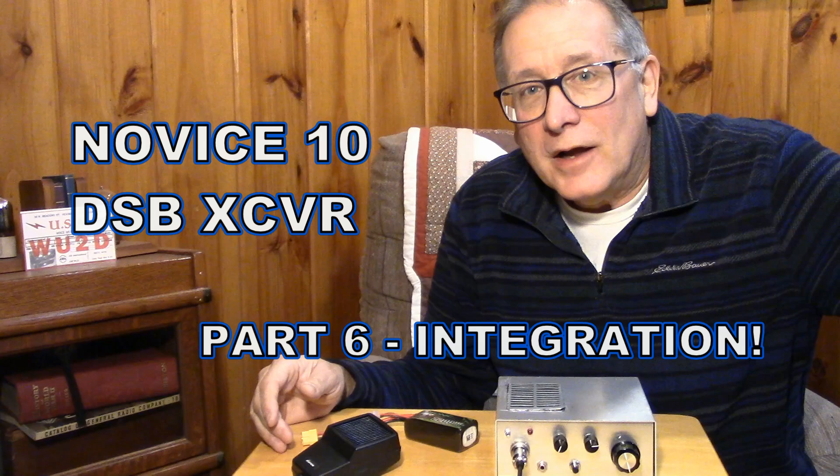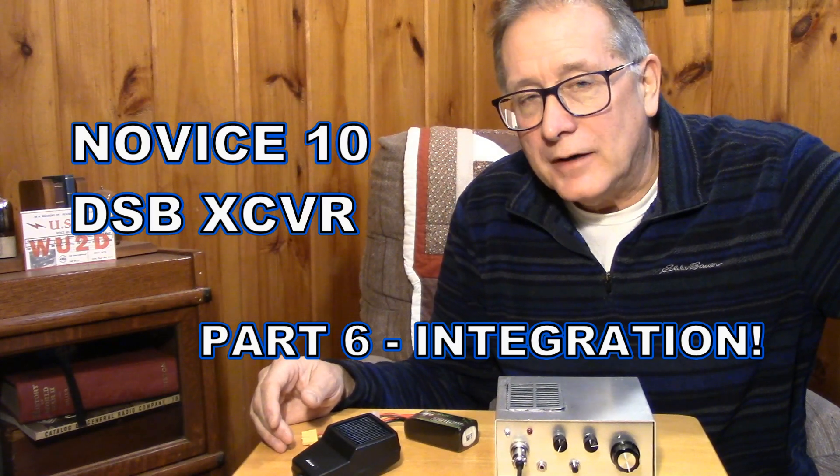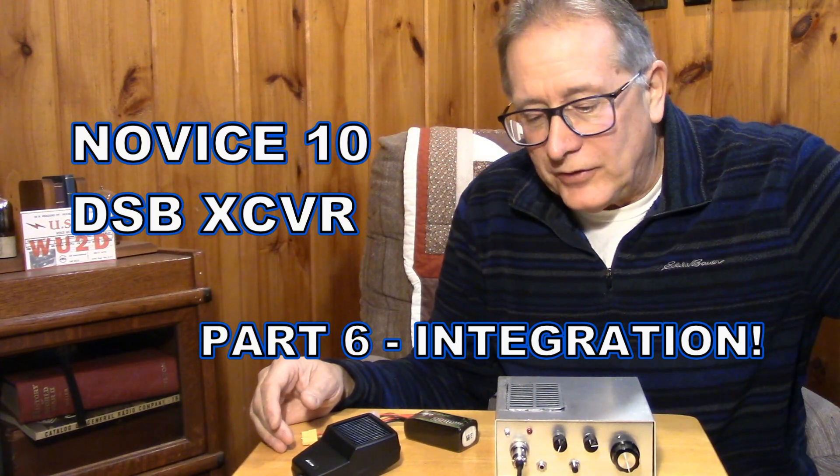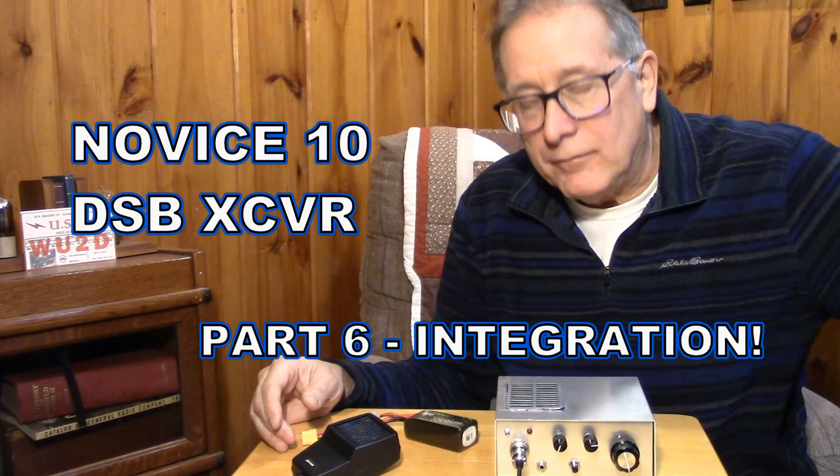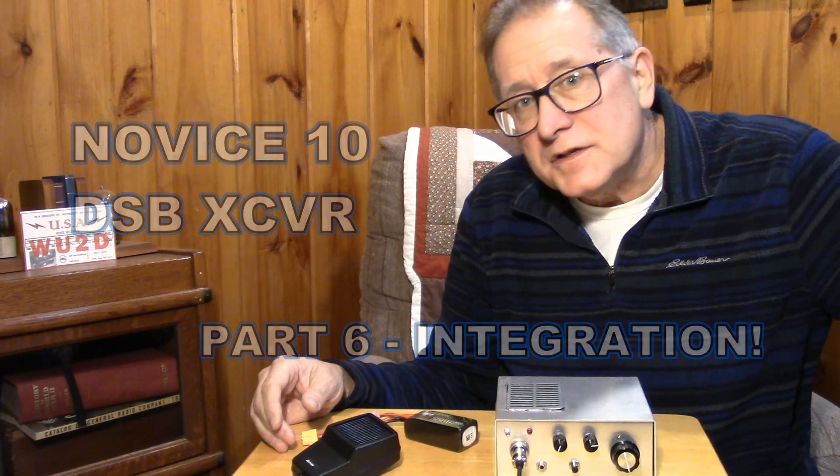Wow, here we are in the final part of the design process for the Novice 10 transceiver. This is a double sideband transceiver for the 10 meter band, specifically oriented to the Novice and Foundational class hams who are taking advantage of this wonderful sunspot cycle number 25 and the DX-exits possible in this band at this time.